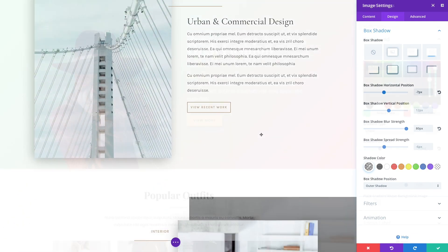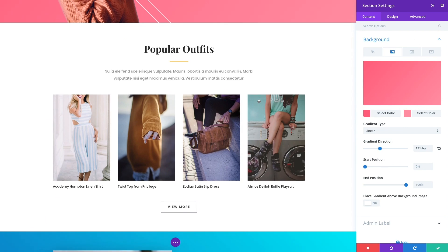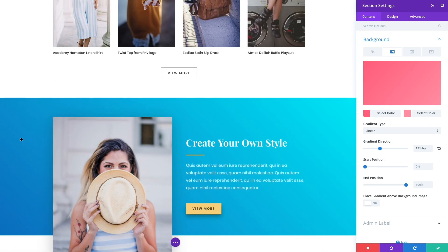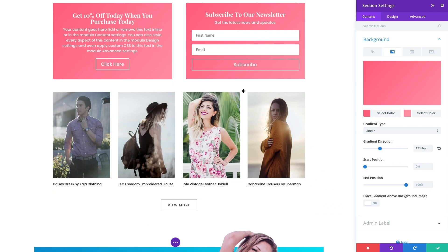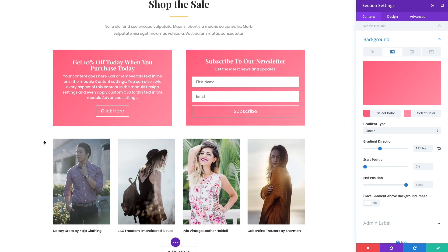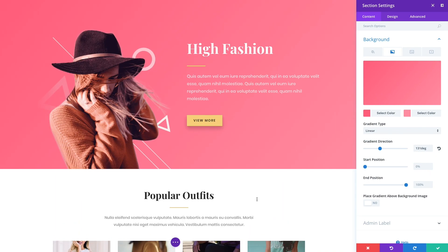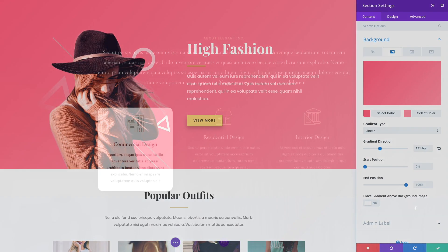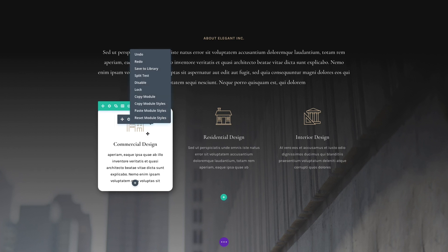This works for any individual option or collection of options, and it works across any module, row, or section. Let's say you're working on a new background style and you want to use that new style in various other areas on the page. You can take that carefully constructed combination of background colors, gradients, and images and place them onto any element.